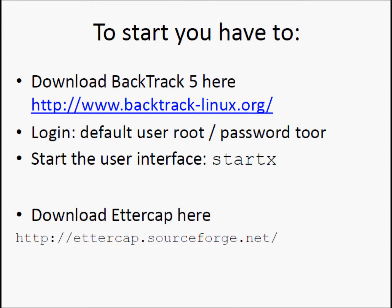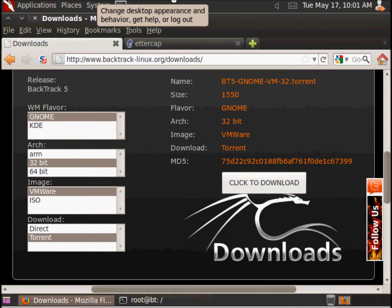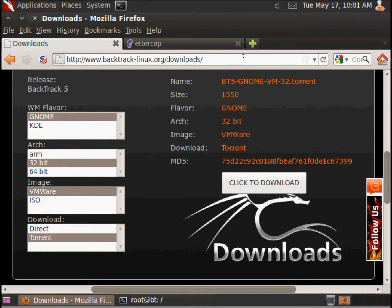Let's go. So, here we are in BackTrack 5.